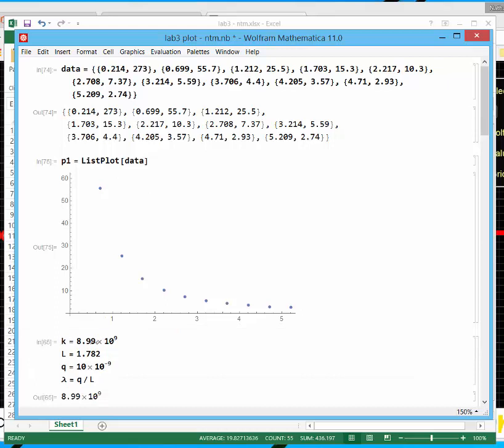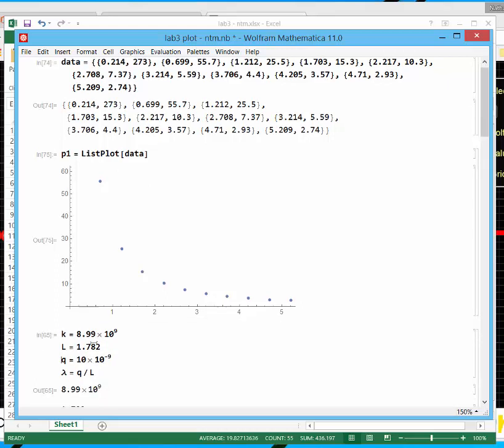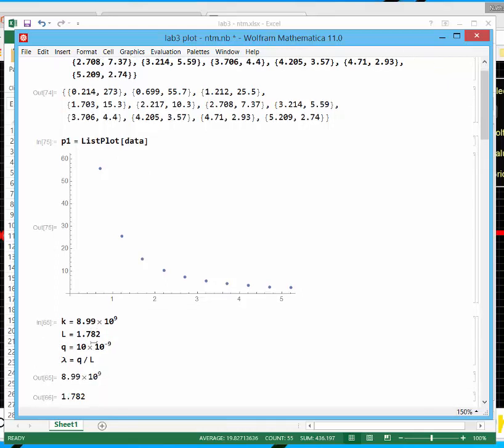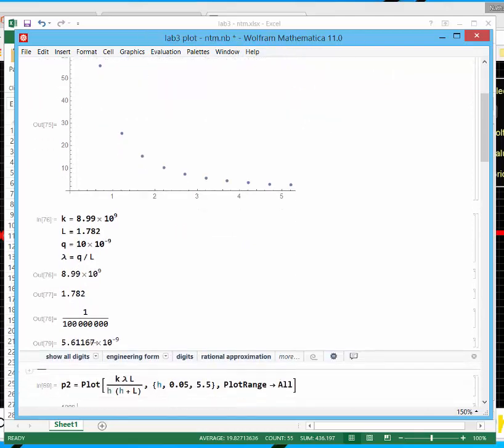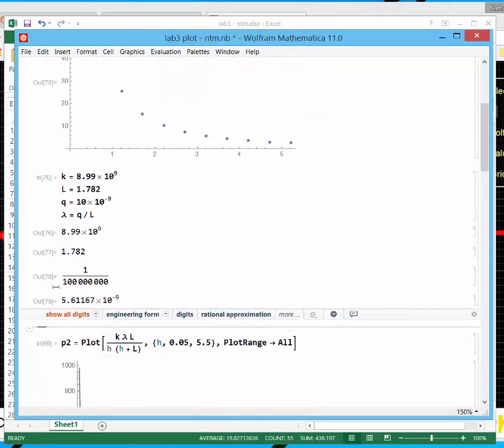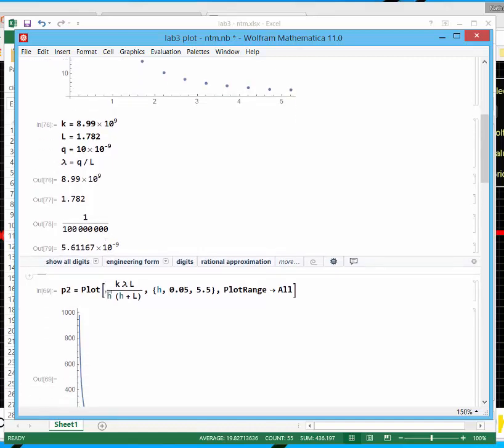If I want to plot the theory, I need to define these constants first. And then shift enter. All right, so the constants are all evaluated. So here's k, here's l, here's q. 10 nanoCoulombs isn't much.